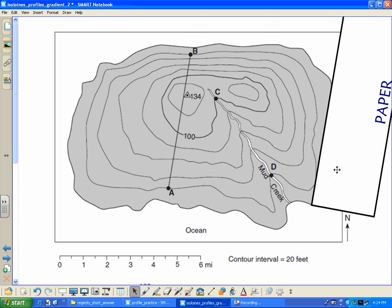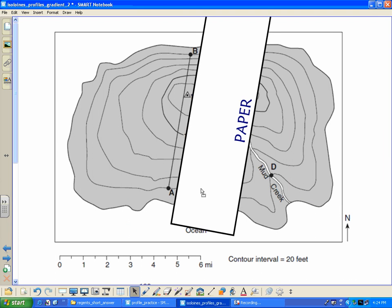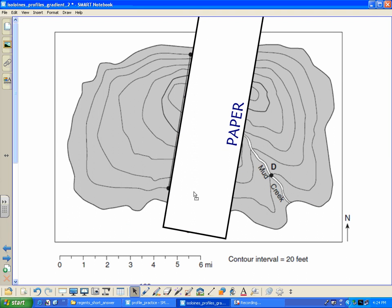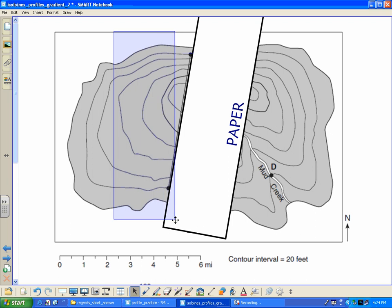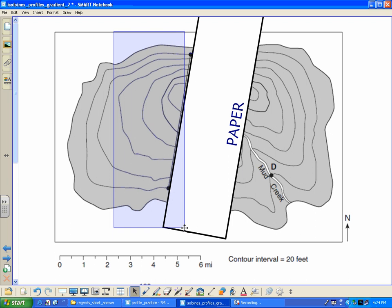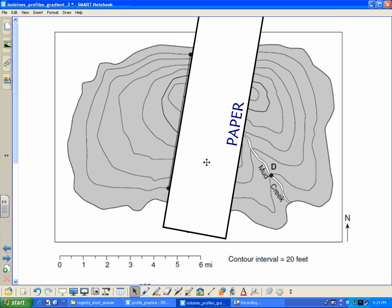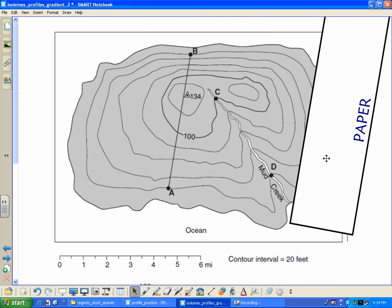We've got a piece of paper along the line. Each time a line crosses, we're going to make a mark and label the elevation. Worthy of noting, there's no elevations visible here when I cover up everything else with my paper. I think the line is labeled at 100 here.